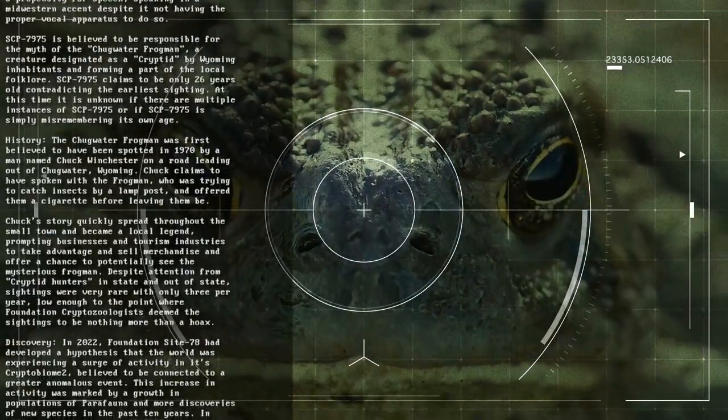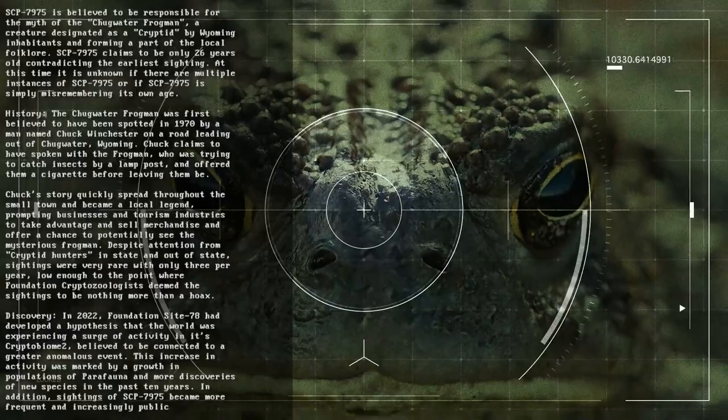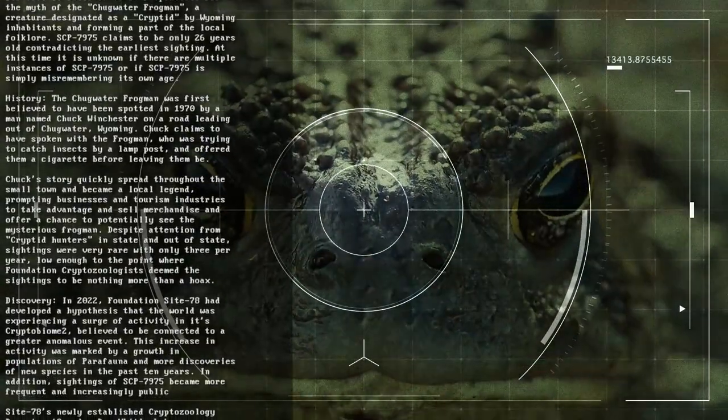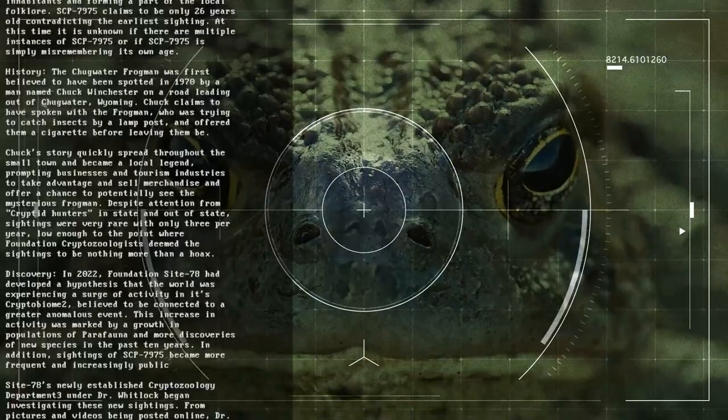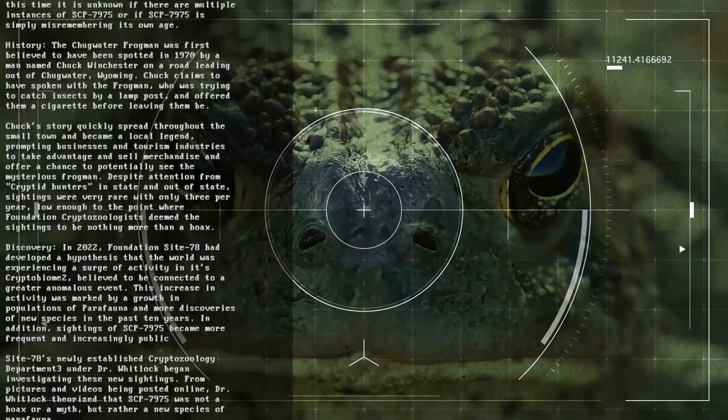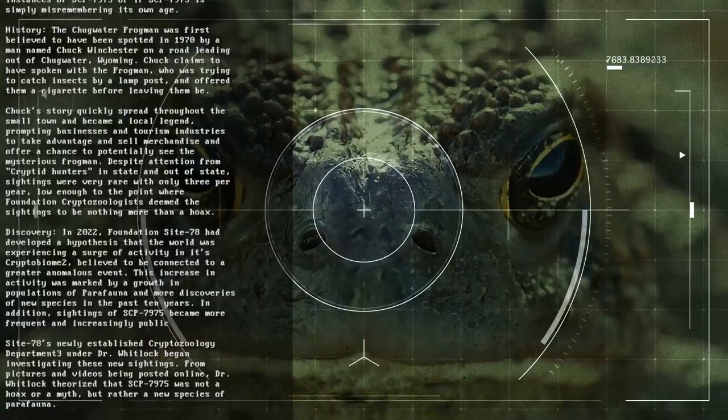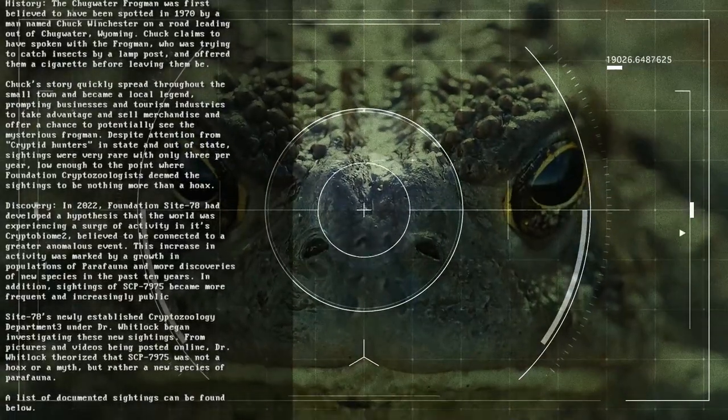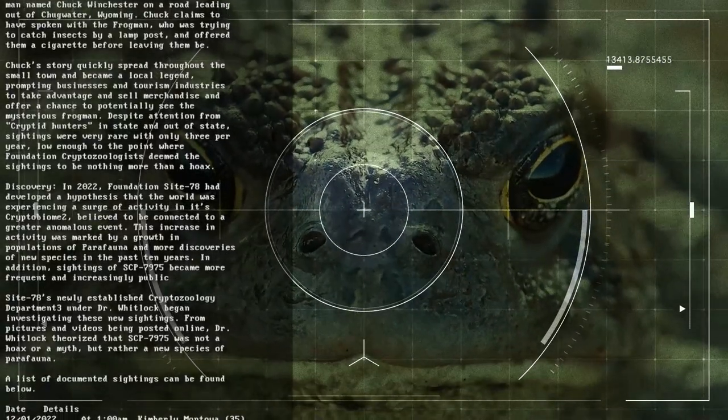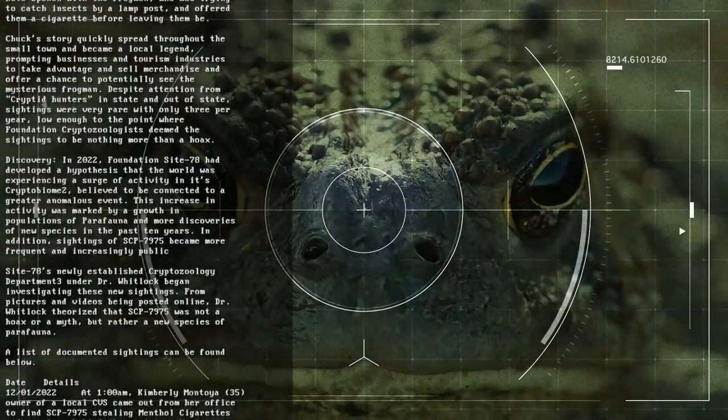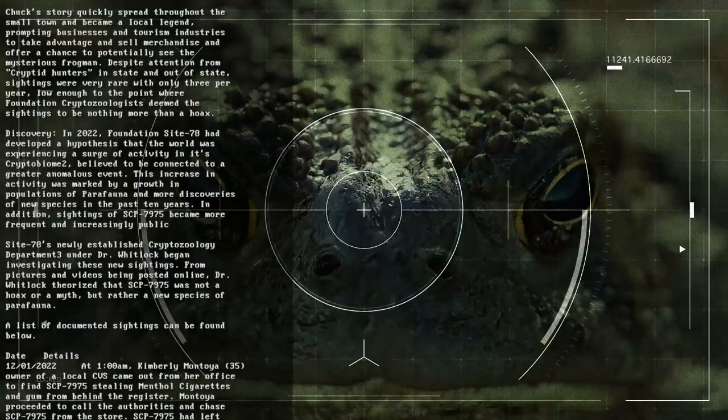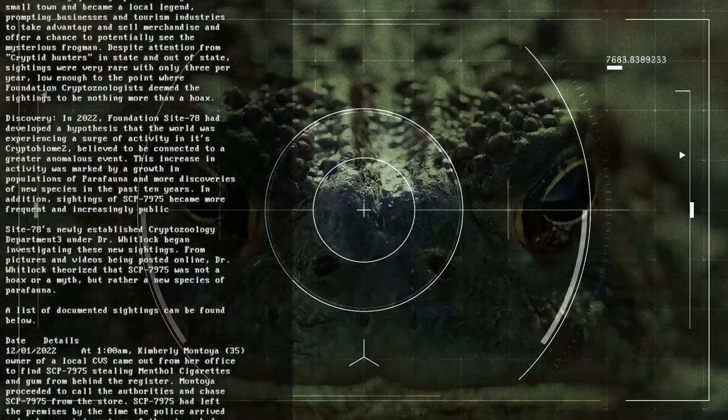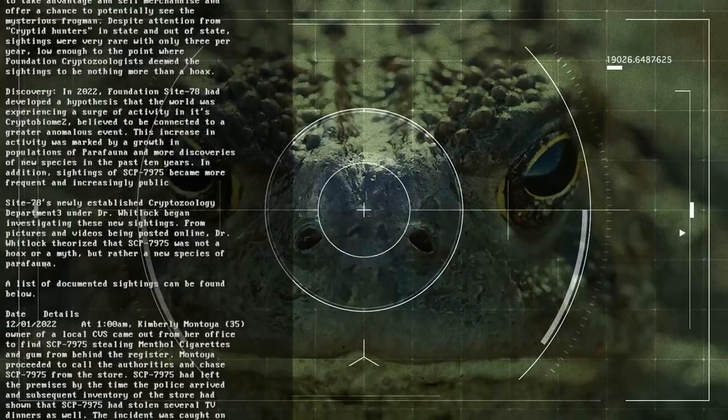Discovery. In 2022, Foundation Site-78 had developed a hypothesis that the world was experiencing a surge of activity in its cryptobiome, the sum total of all anomalous animals believed to be connected to a greater anomalous event. This anomalous event is linked to the ninth world. This increase in activity was marked by a growth in populations of parafauna and more discoveries of new species in the past 10 years. In addition, sightings of SCP-7975 became more frequent and increasingly public. Site-78's newly established cryptozoology department under Dr. Whitlock began investigating these new sightings. From pictures and videos being posted online, Dr. Whitlock theorized that SCP-7975 was not a hoax or a myth, but rather a new species of parafauna.